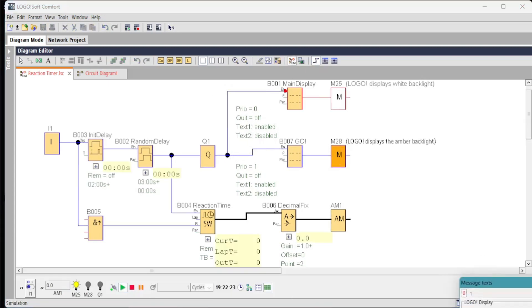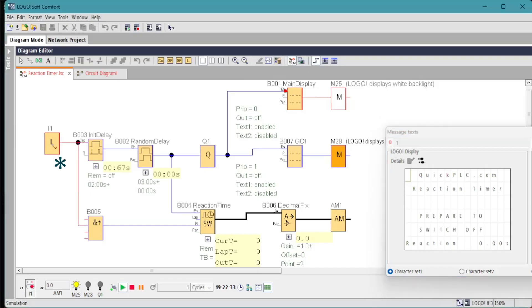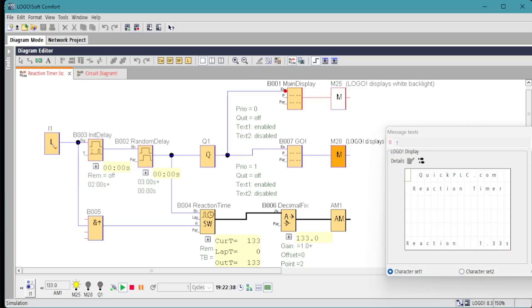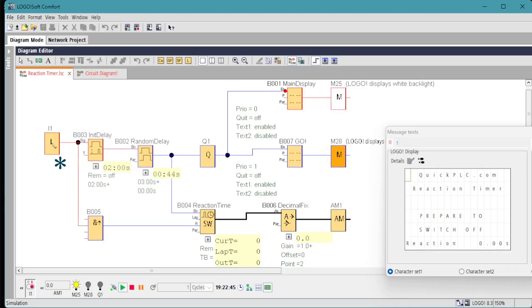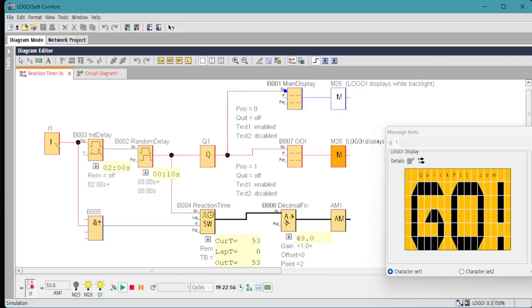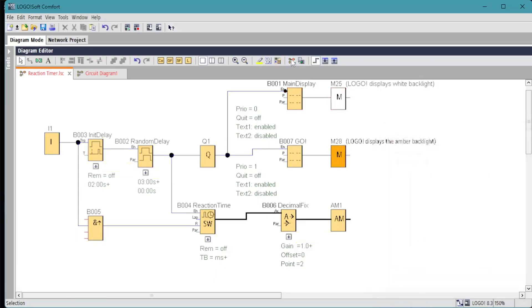Run the simulation. Turn on the input. Prepare to switch off message is displayed. The elapsed time gives us the go command and Q1 is turned on. And when we turn off the input, the reaction time is displayed. So 0.43 seconds. This isn't going to be very accurate in the simulation. It runs at quite a slow number of scans per second.